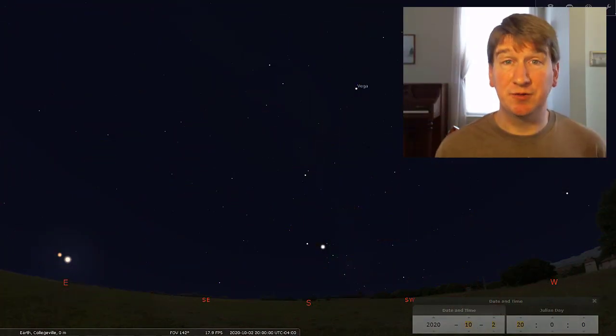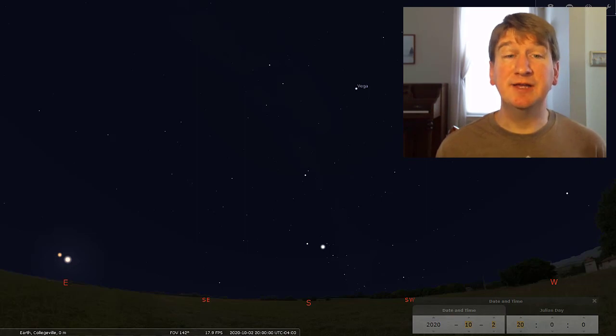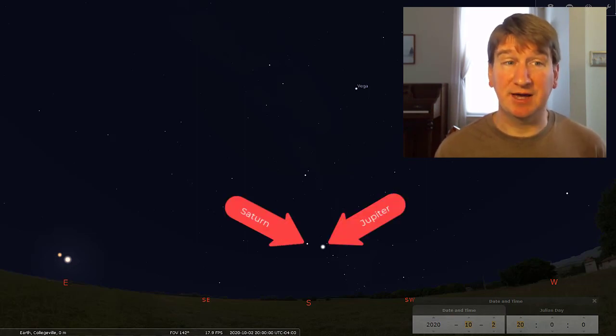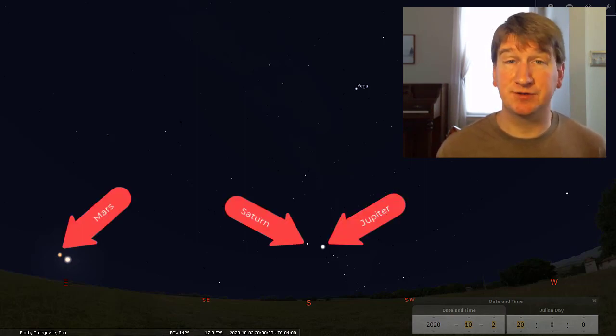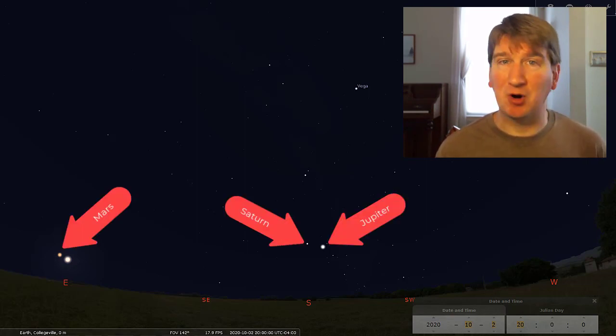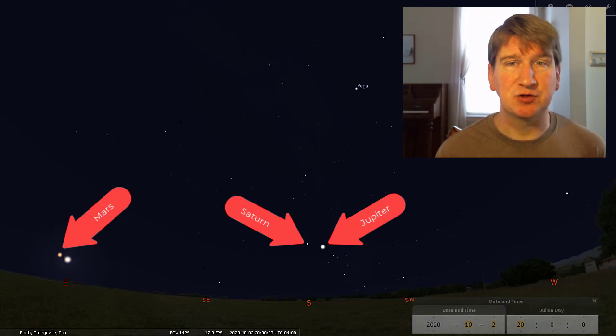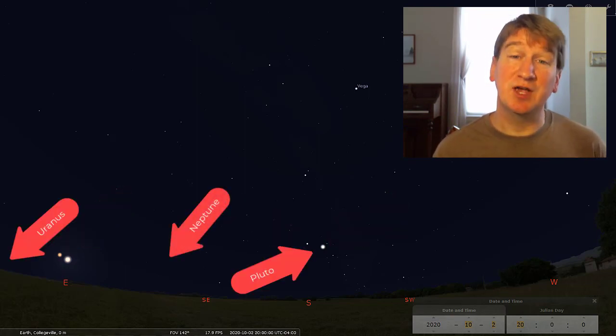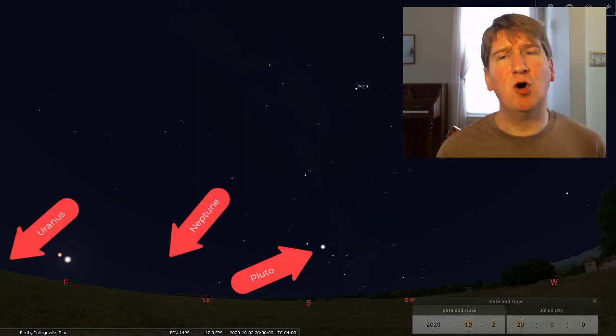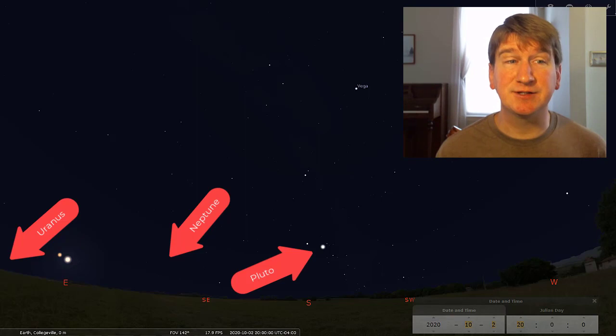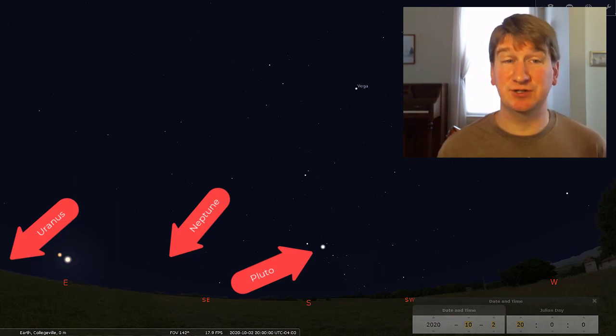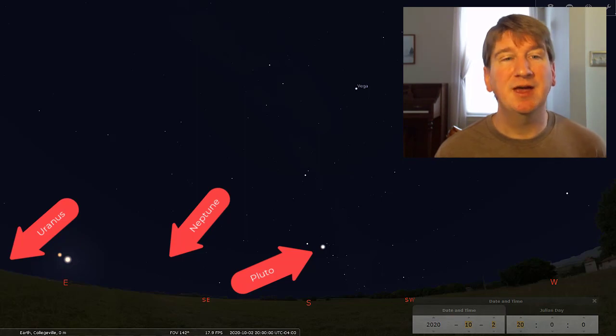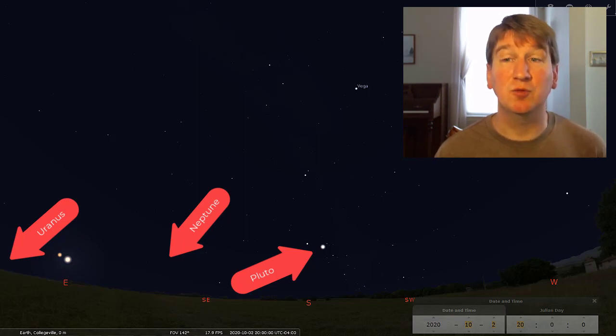This month, go out and enjoy the views of Jupiter, Saturn, and Mars in the sky. Remember, no telescope required. Neptune, Uranus, and Pluto are also in the evening sky, but because of their distance from Earth, you would need a star chart, patience, and binoculars or telescope to catch a glimpse of them.